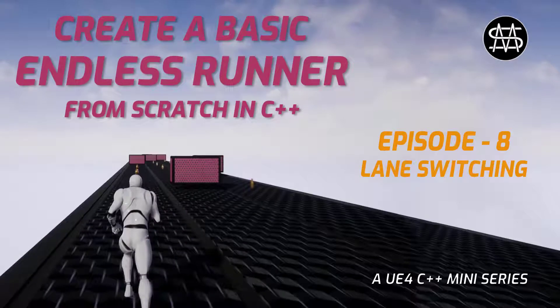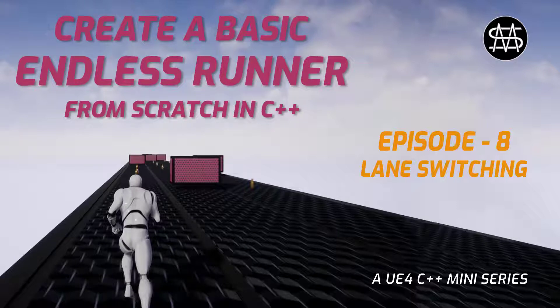Hi guys, Mike here. Welcome to episode 8 of the Endless Runner mini-series. In this episode we are going to implement the lane switching functionality of the running character. So let's get started.